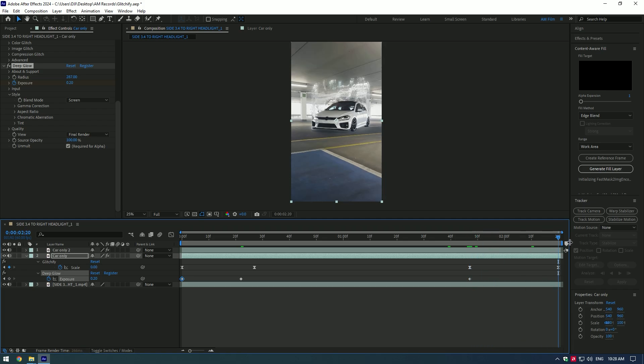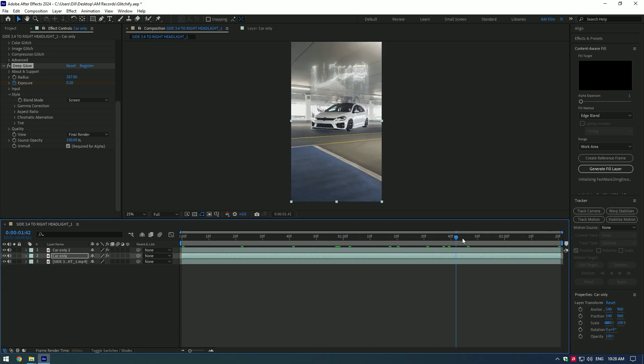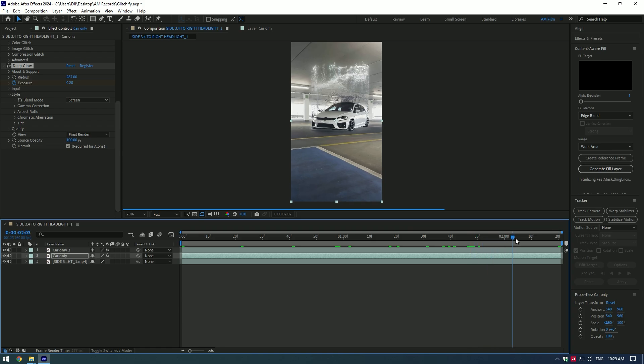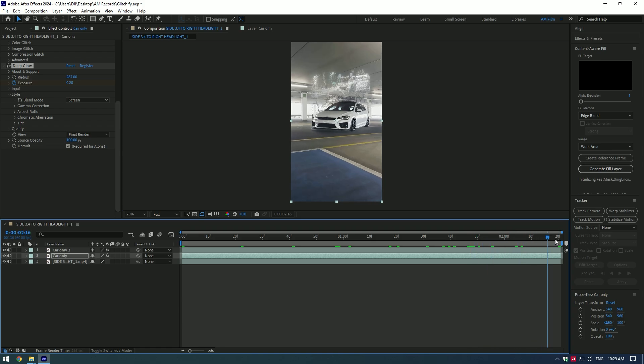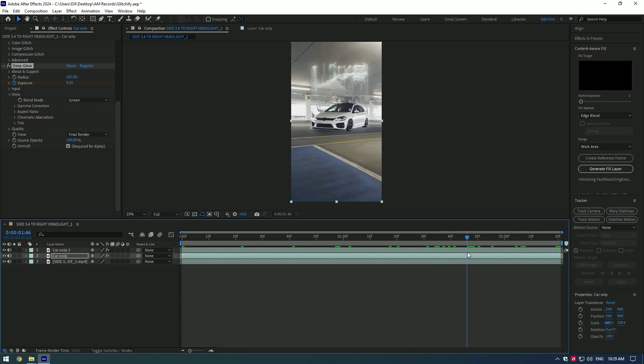Car glitchify effect is ready. Hope this video was helpful. Thanks for watching and like the video please.